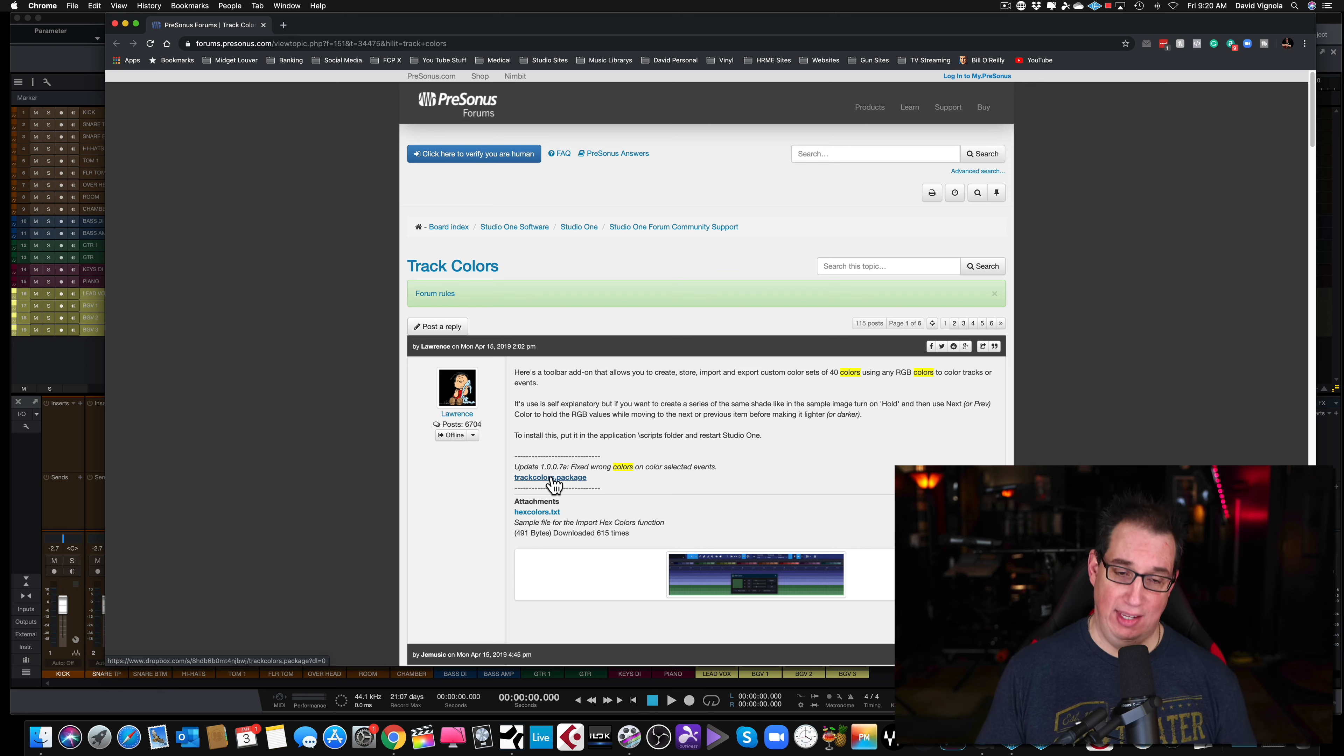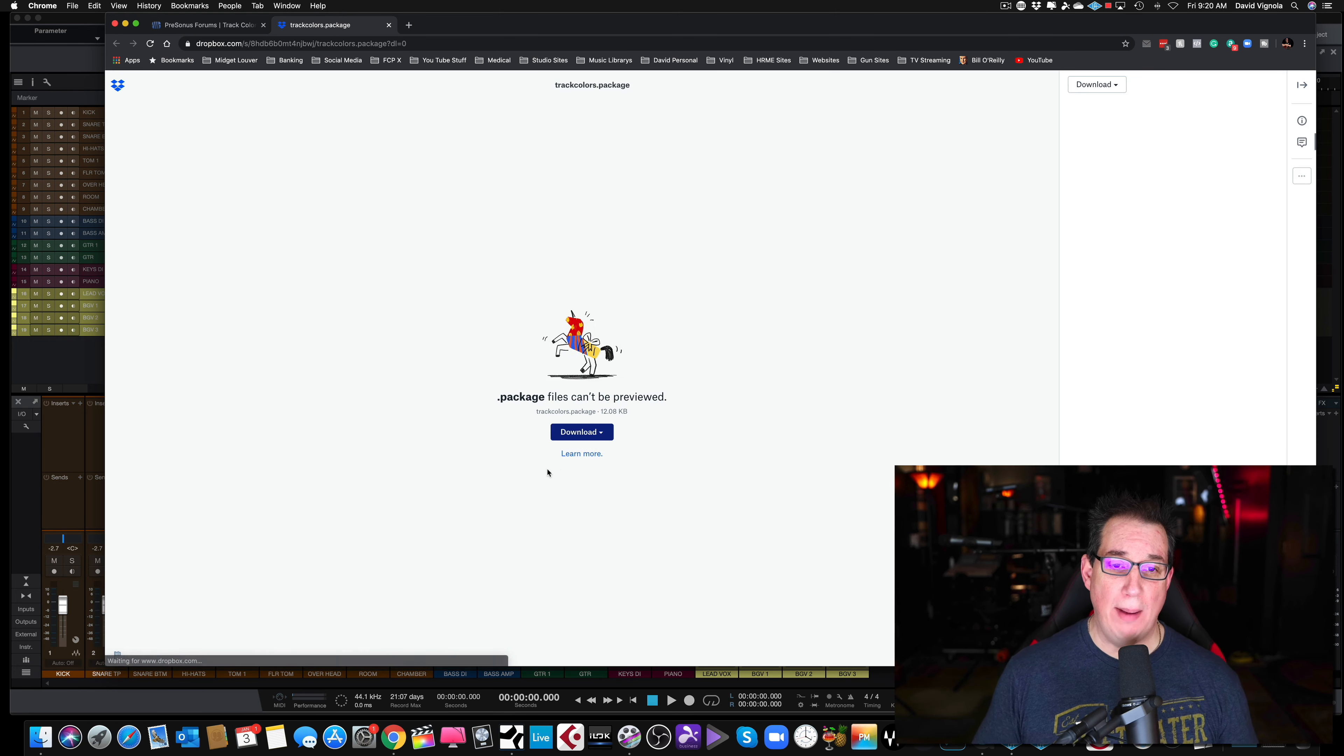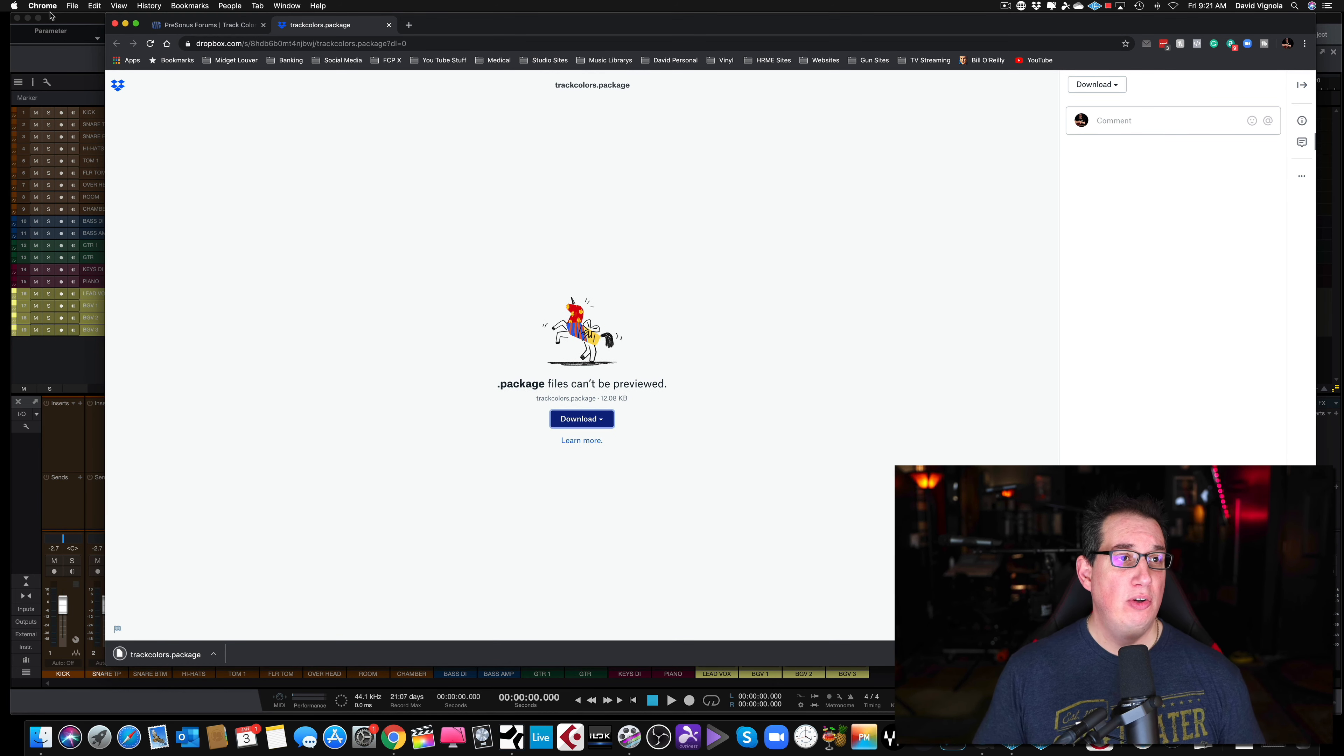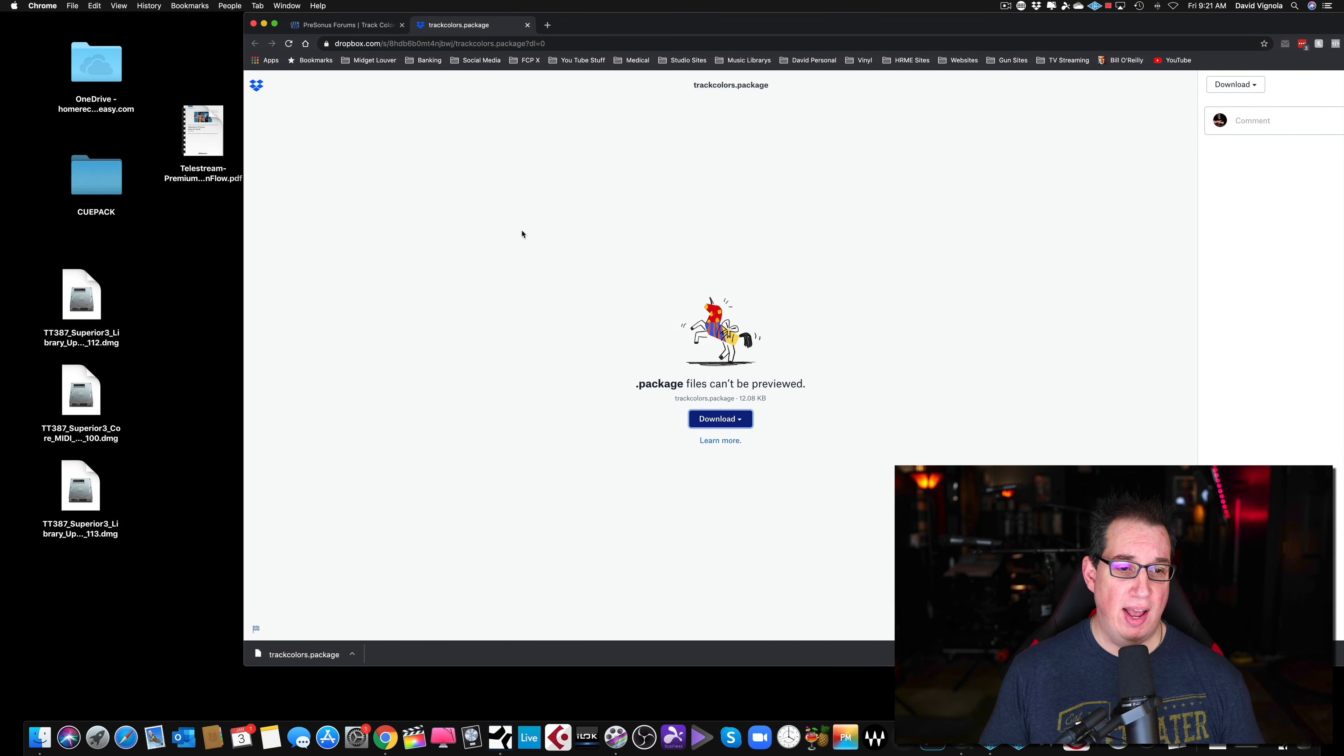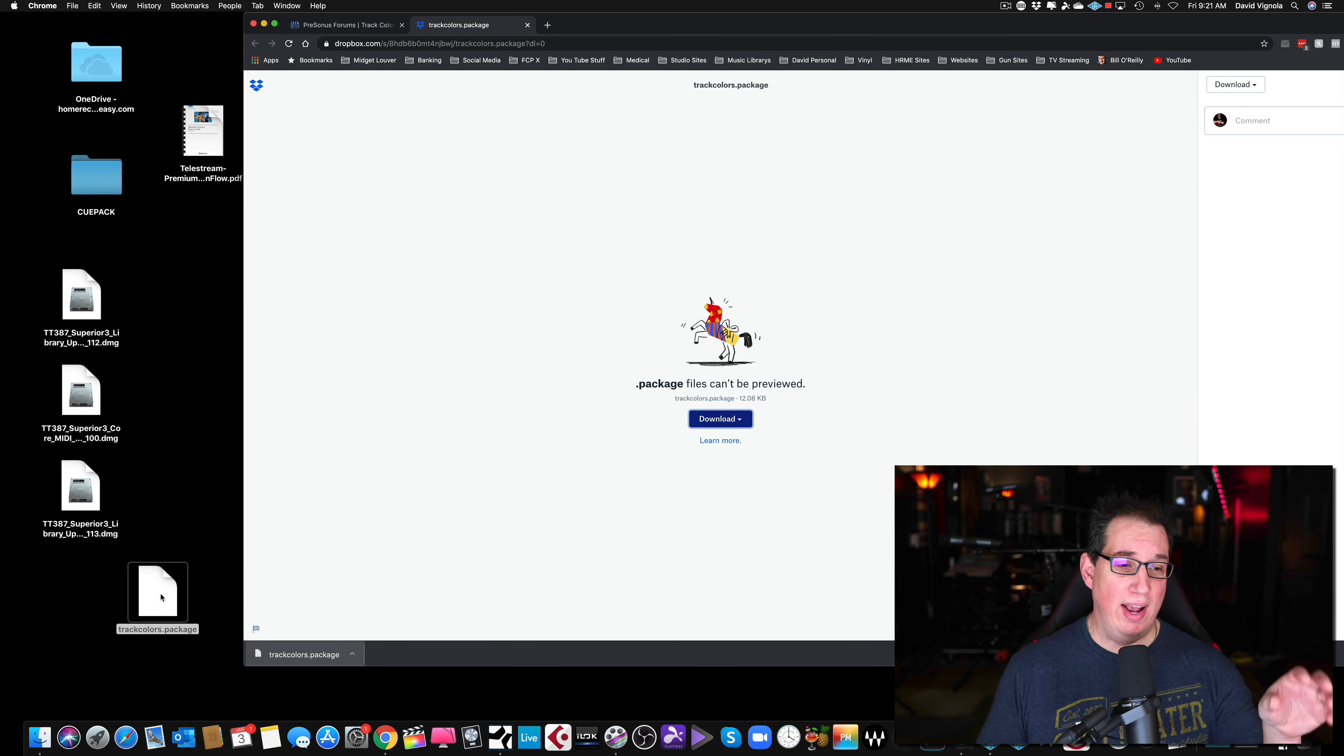You are going to click on, right underneath here, this thing called TrackColor.Package. Okay, we're going to click on that and that's going to bring you to a Dropbox link. And we're going to download this direct. Okay, now the first thing I'm going to do is I'm just going to minimize Studio One here. And I'm going to take this file and I'm going to drag it out to the desktop.